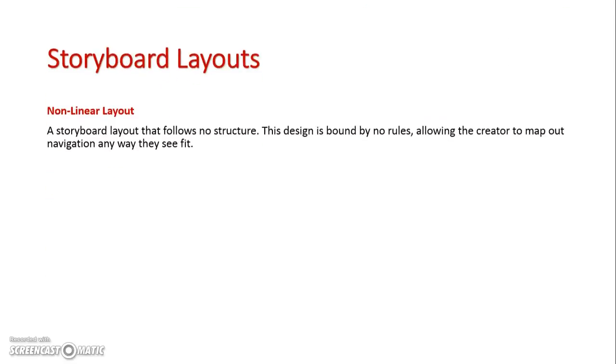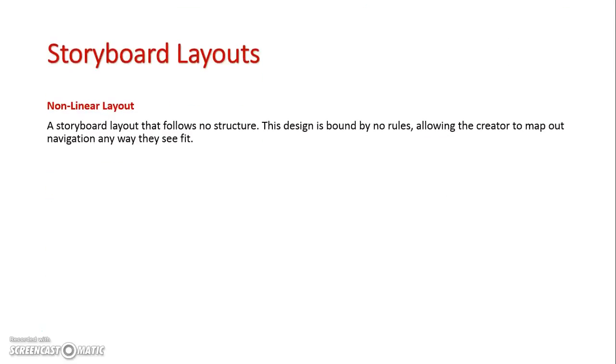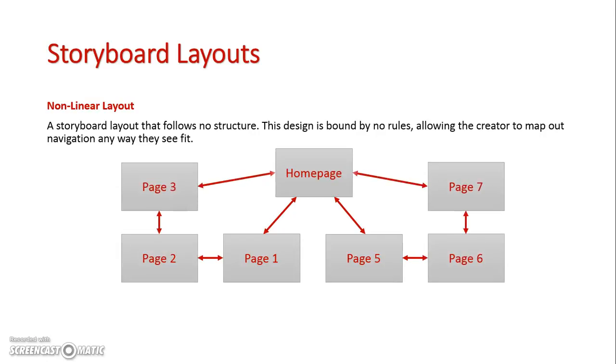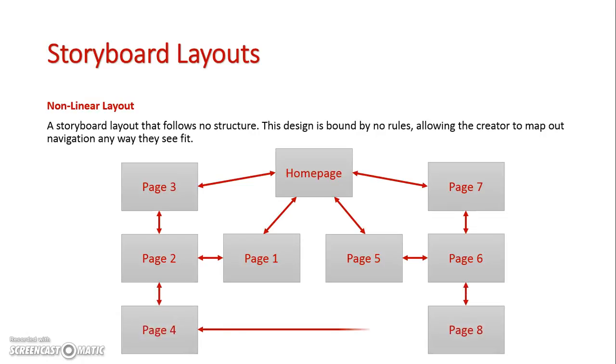The third type we'll look at is a non-linear layout and these non-linear layouts have no rules at all. So I can have my home page, it can lead to two pages. These pages can lead to other pages that lead back to the original home page. They can also at other times lead to other pages and these other pages can connect to each other. So there's actually no rules following each other.